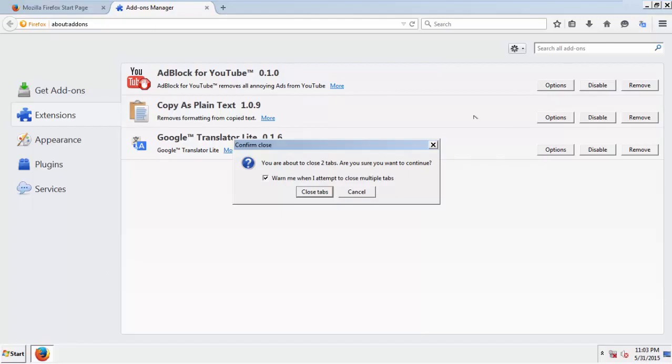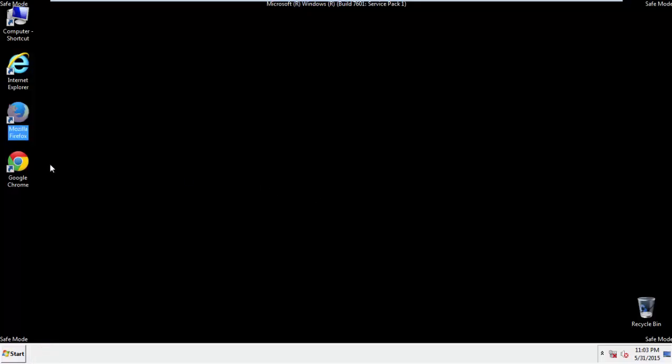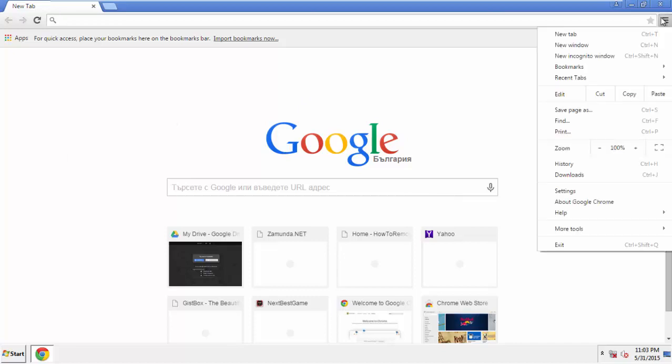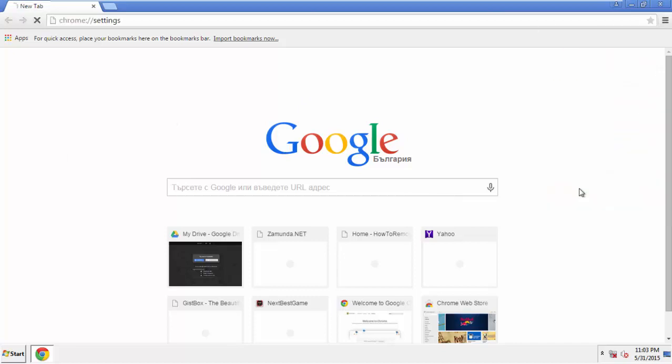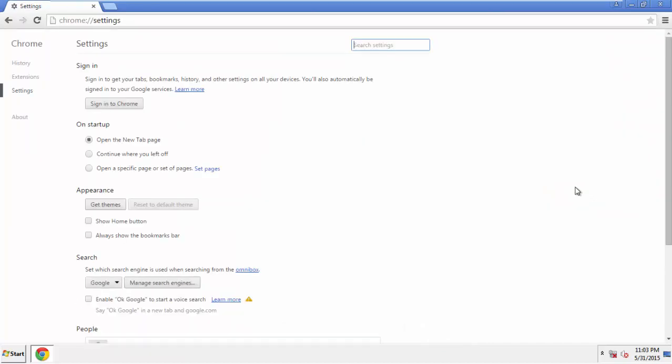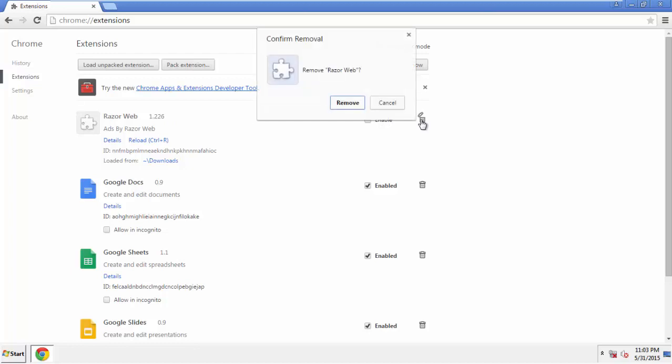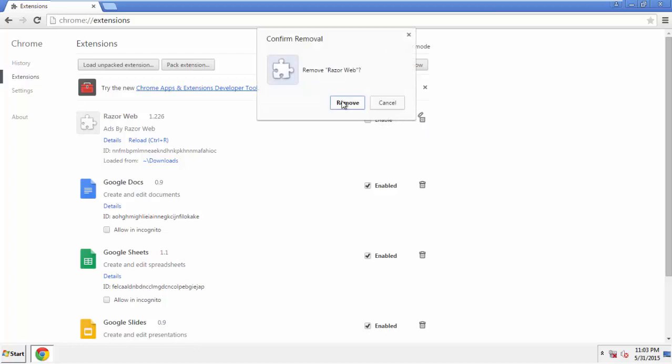From the menu button, into Settings. Click over Extensions, and again, we're looking for anything suspicious that we need to delete. Click Remove and we're done.